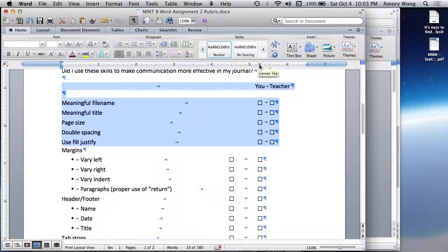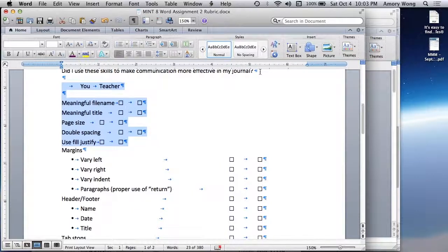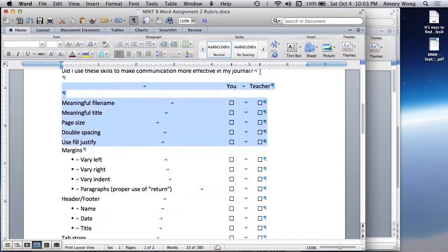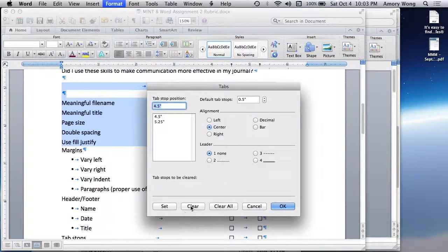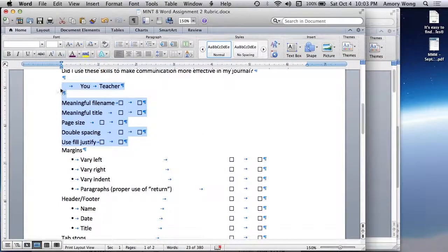You can delete tabs by pulling them off, or undo, or you can go to Format > Tabs and you can clear all. You'll notice that I'm only affecting the paragraphs that I've highlighted. These ones are unaffected because they're not selected.